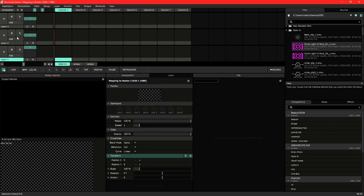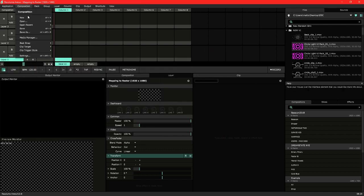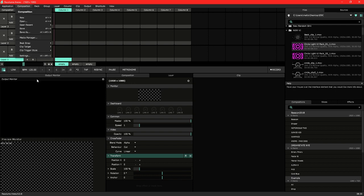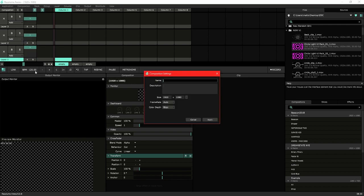We're going to start by creating a new composition. Make sure the composition matches the resolution of the raster file and the resolution of your screen. So 1920 by 1080, we're working with a standard HD setup here.